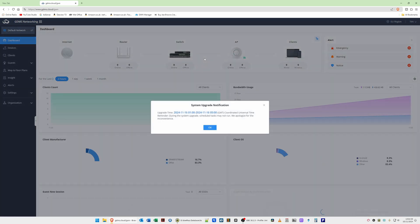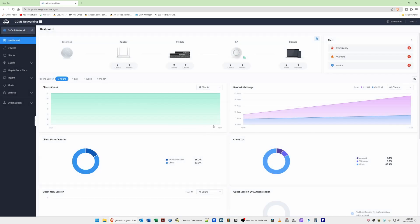We'll go back to GDMS Networking by selecting it from the drop-down menu. There's a system upgrade notification saying an upgrade is due, but this won't stop your home network working — it's only upgrading GDMS. You can still use your network and access your Grandstream devices locally during the downtime. Once you've read the message, click OK and dismiss any pop-up help notifications to get back to the dashboard.